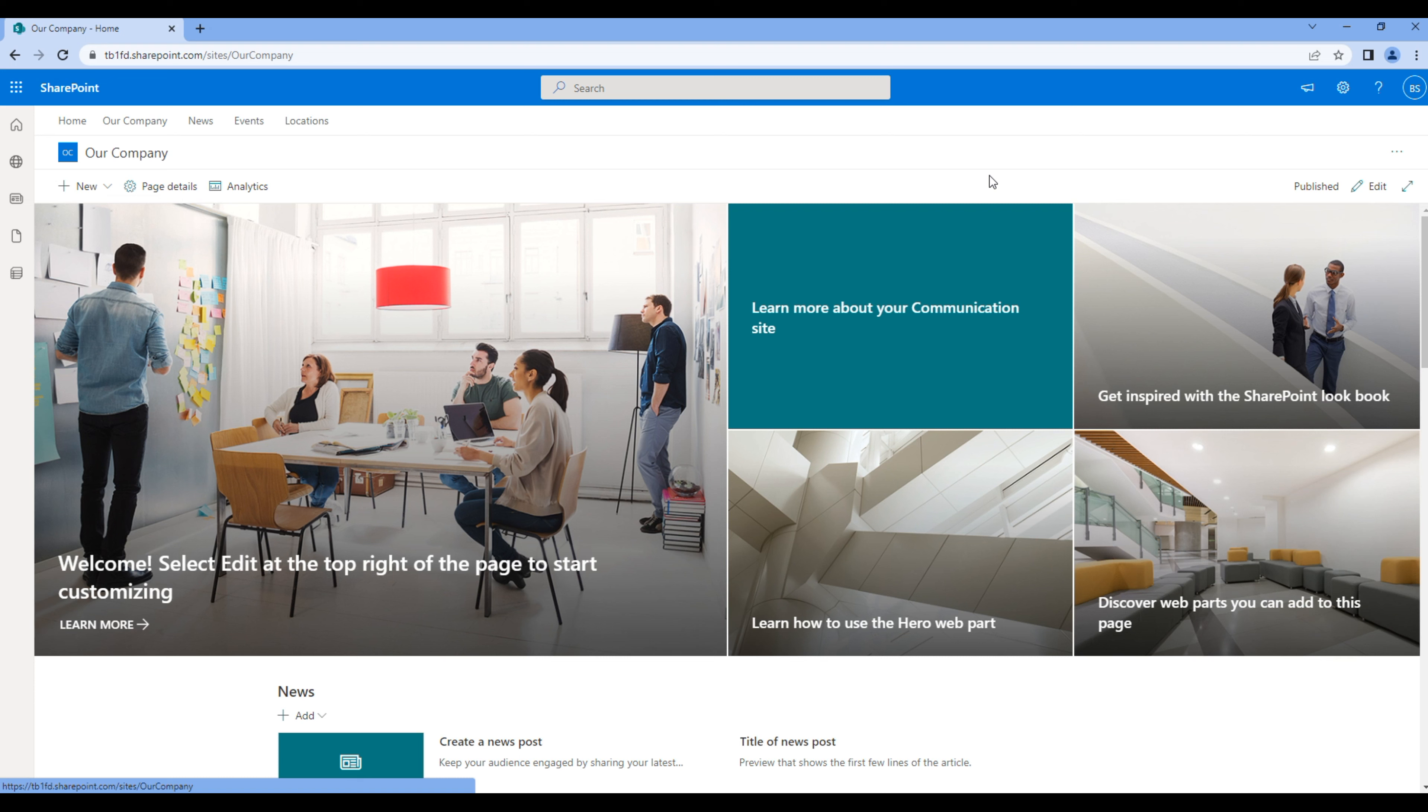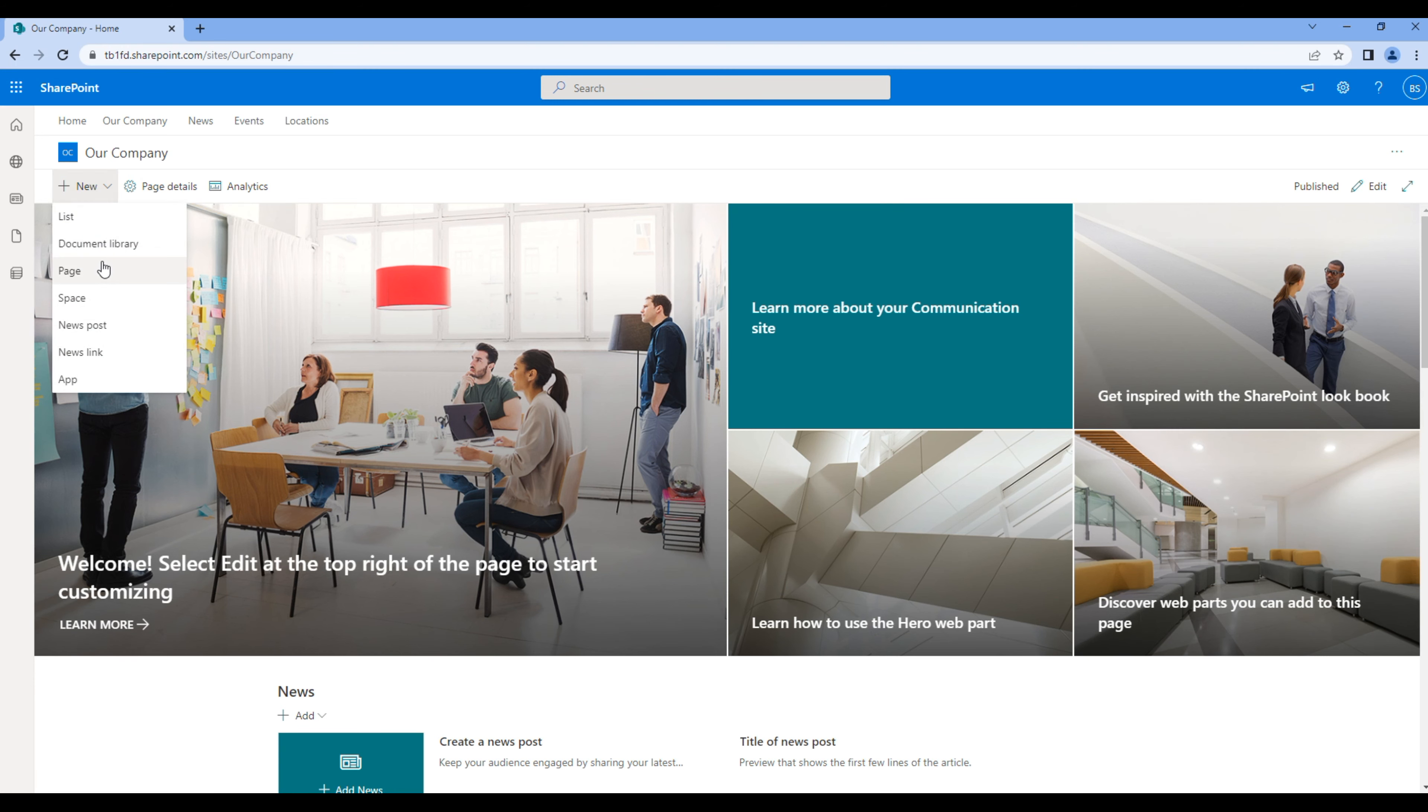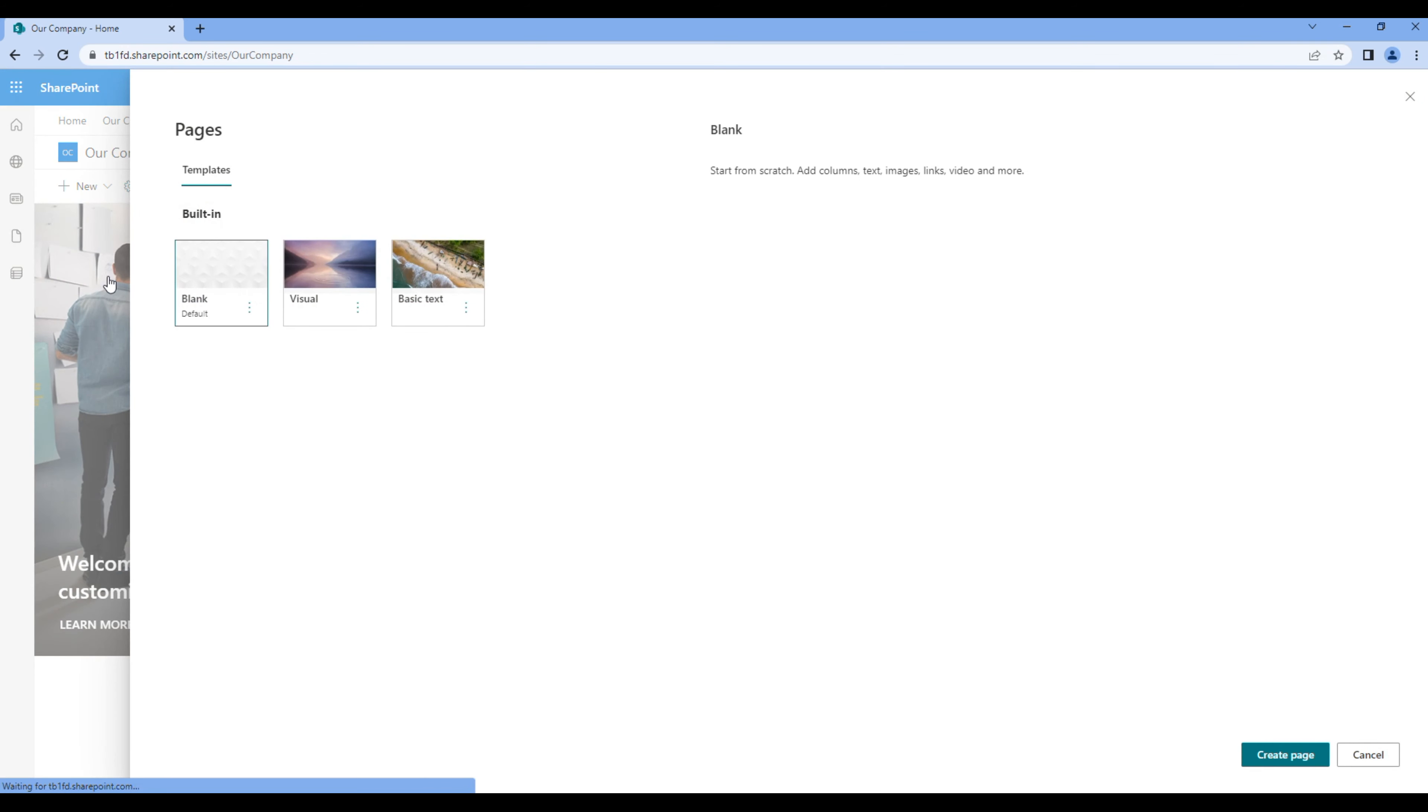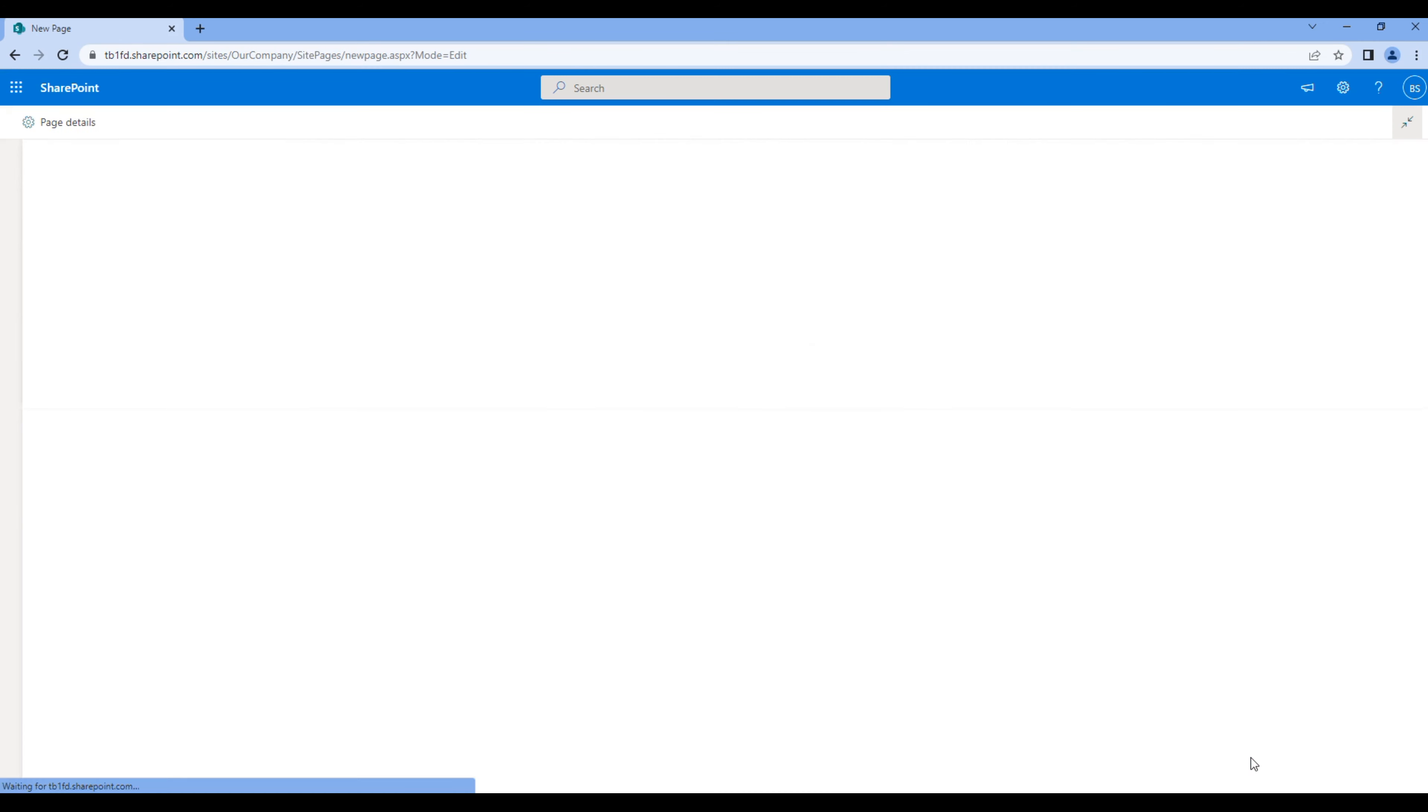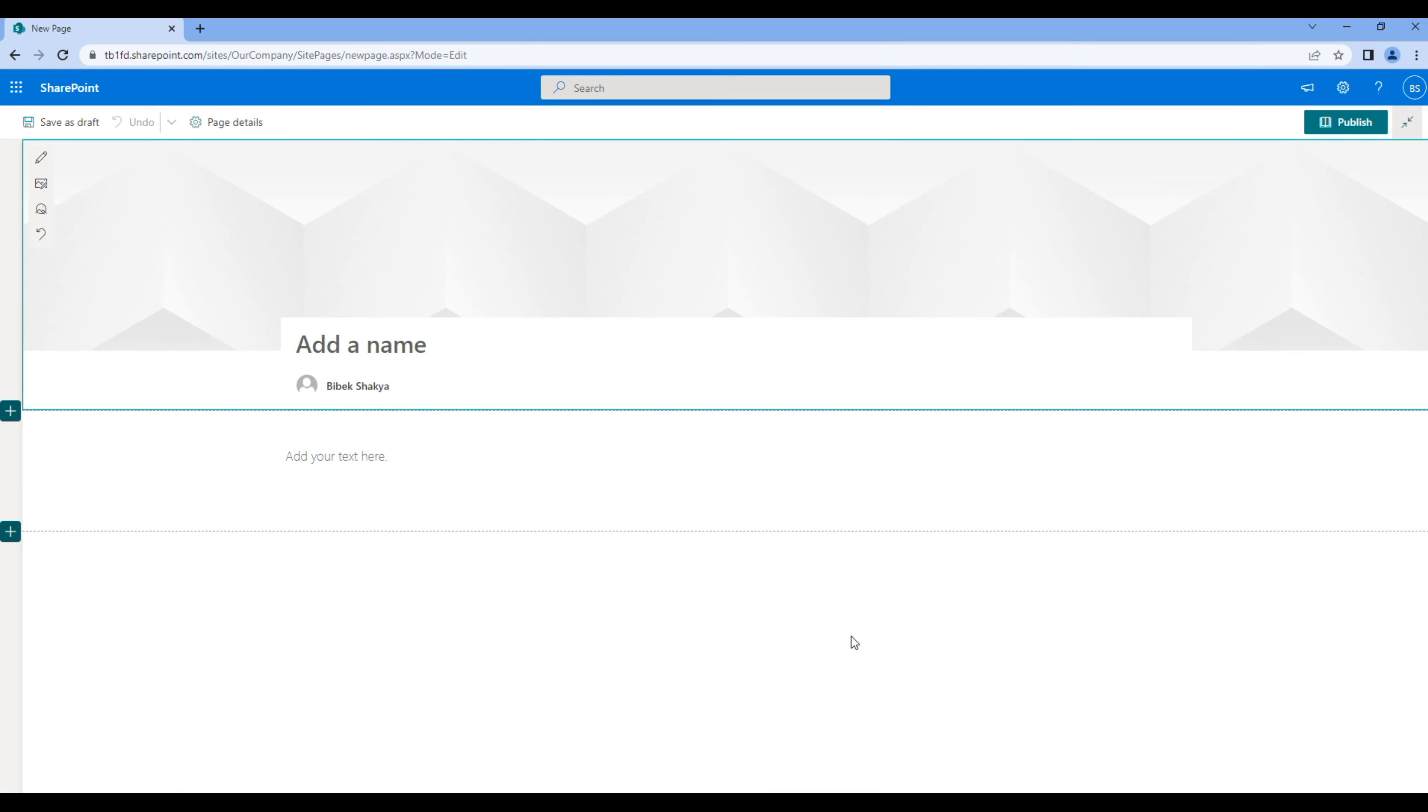You can choose any template. Let's use blank for now. Then add a page name: Our Company. Click publish.